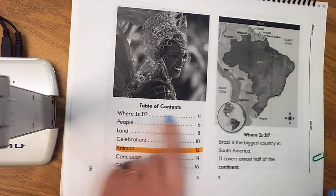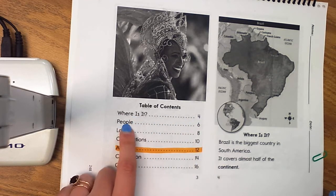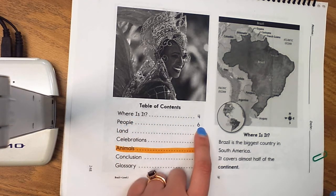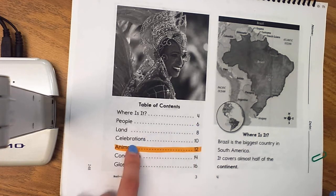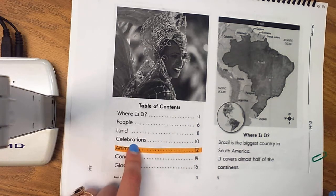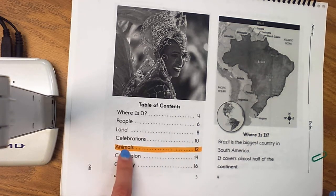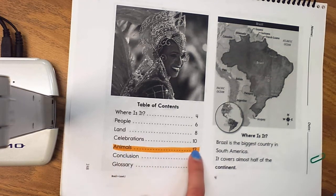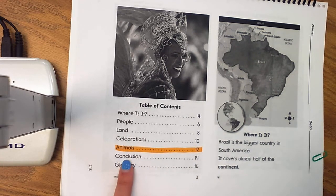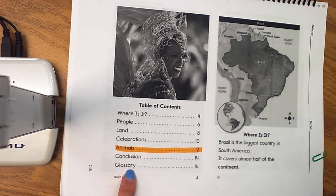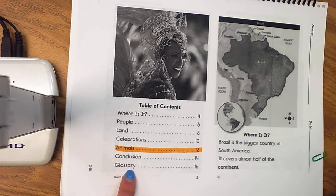Where is it? Beginning on page 4. People, page 6. Land, page 8. Celebrations, page 10. Animals, page 12. And then our conclusion is just going to wrap it up, kind of like your closing sentence, as well as our glossary — that mini dictionary at the end of the text that tells us what tricky words mean.